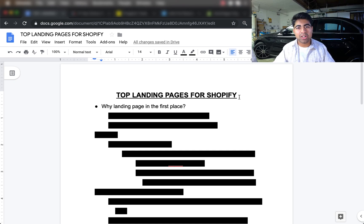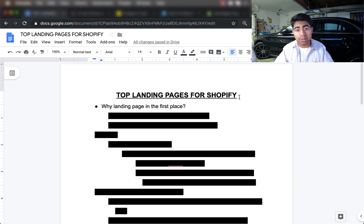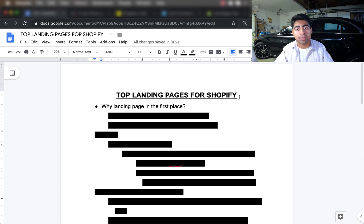What is going on guys, Srikanasa here. In this video I'm going to be talking about the top landing pages that you can use for your Shopify store. Landing pages are one of the biggest gold mines if you know exactly how to implement them within your business, and I don't care what you sell — you could be selling beauty products, products for dogs, or any other type of product.